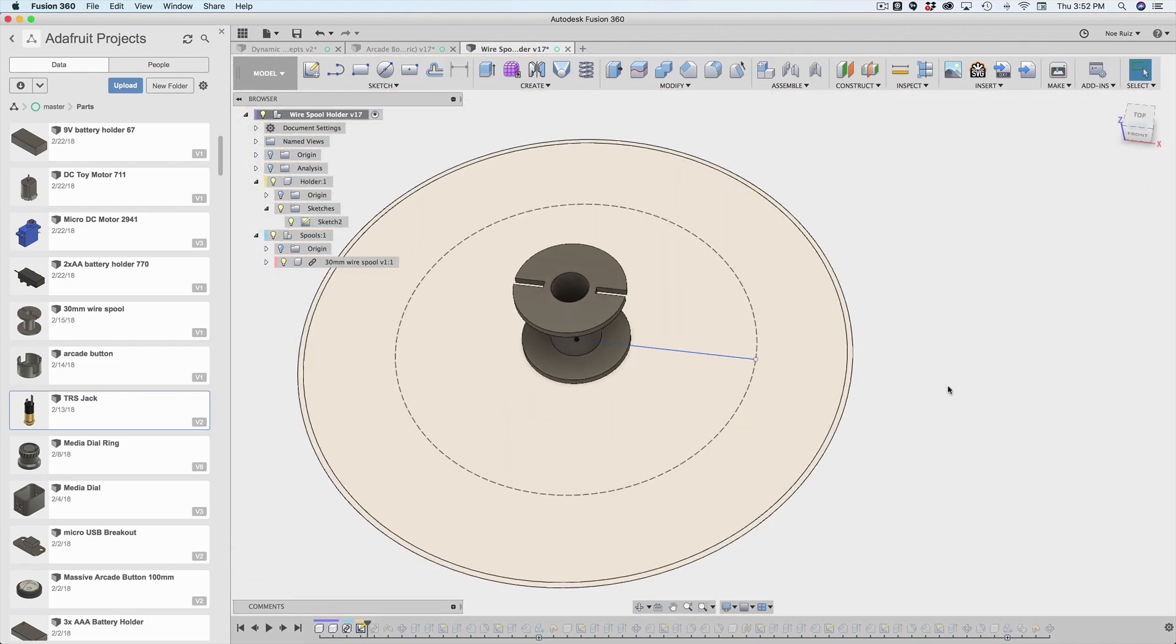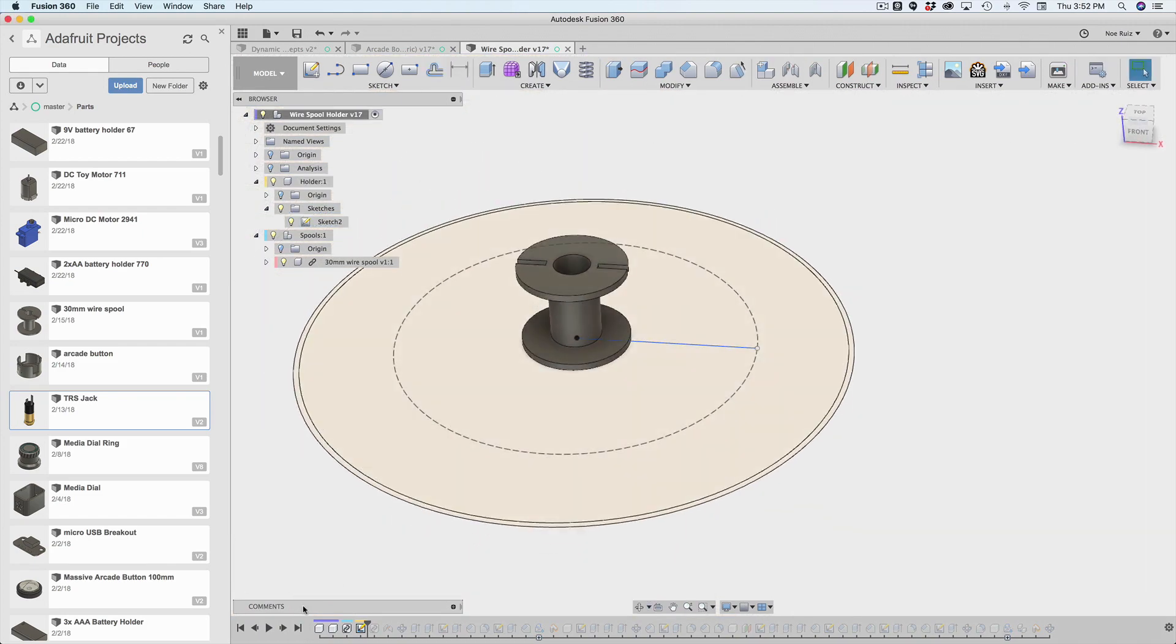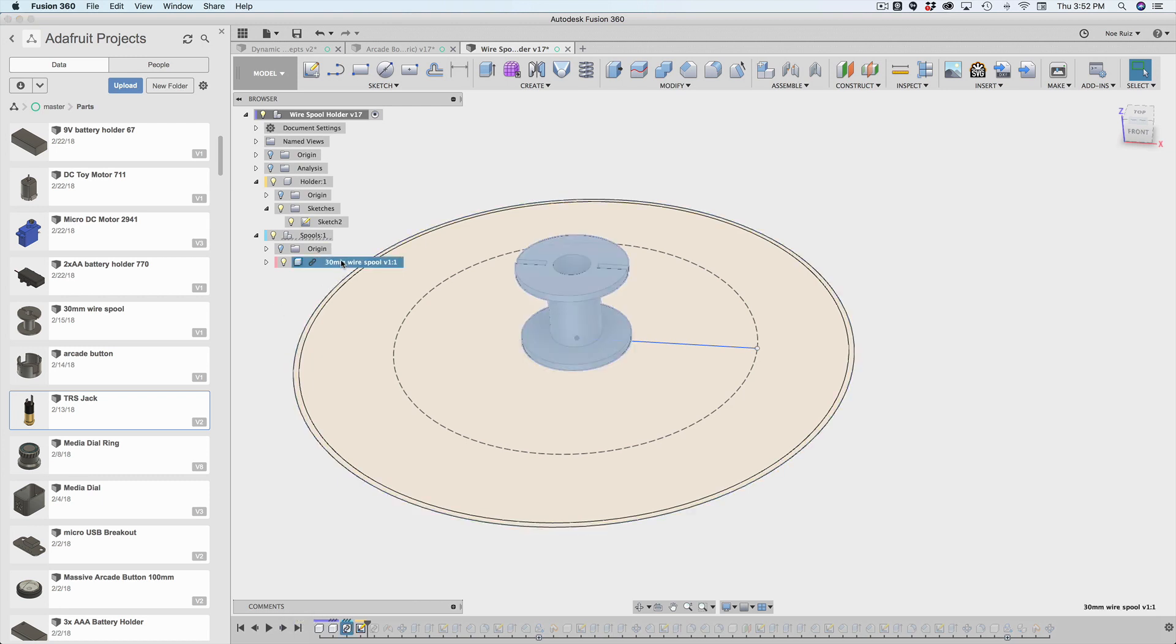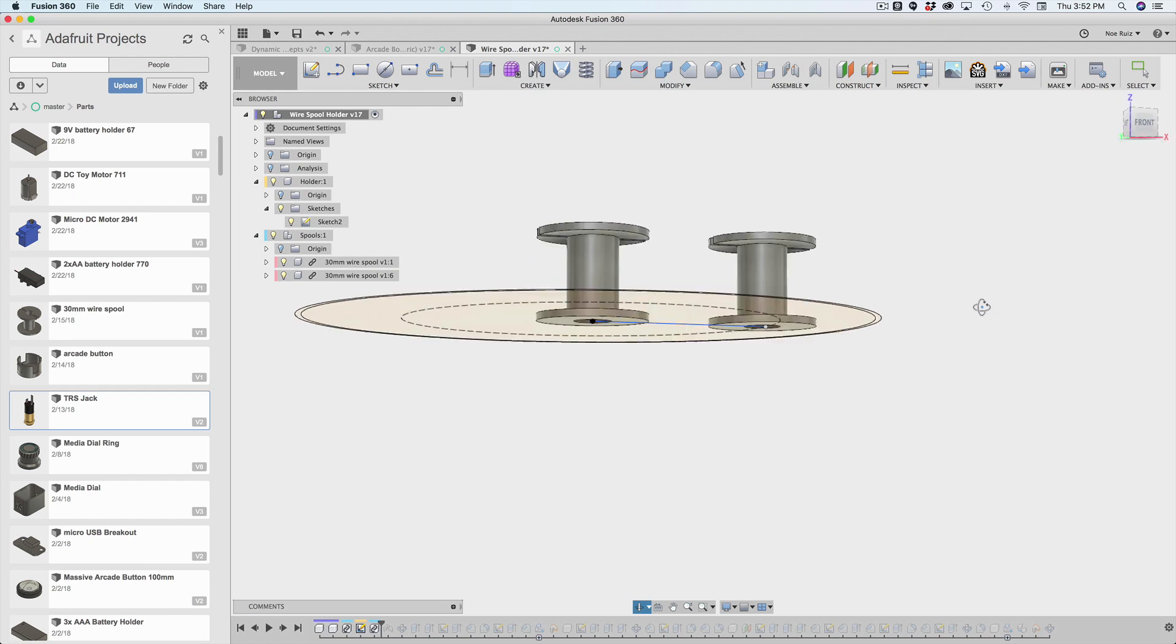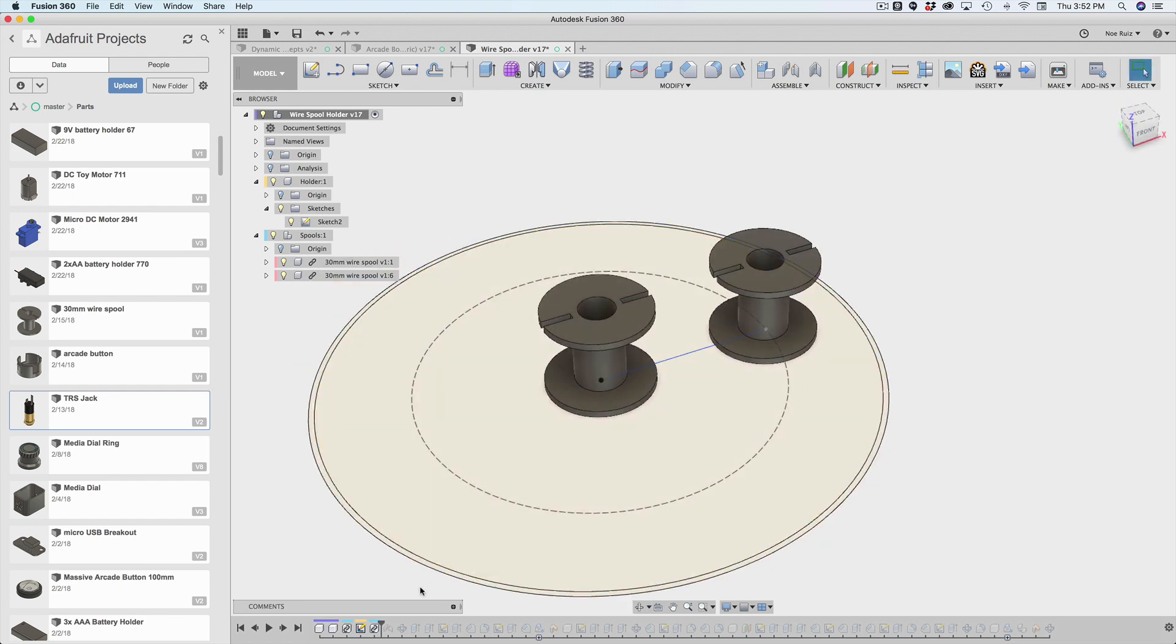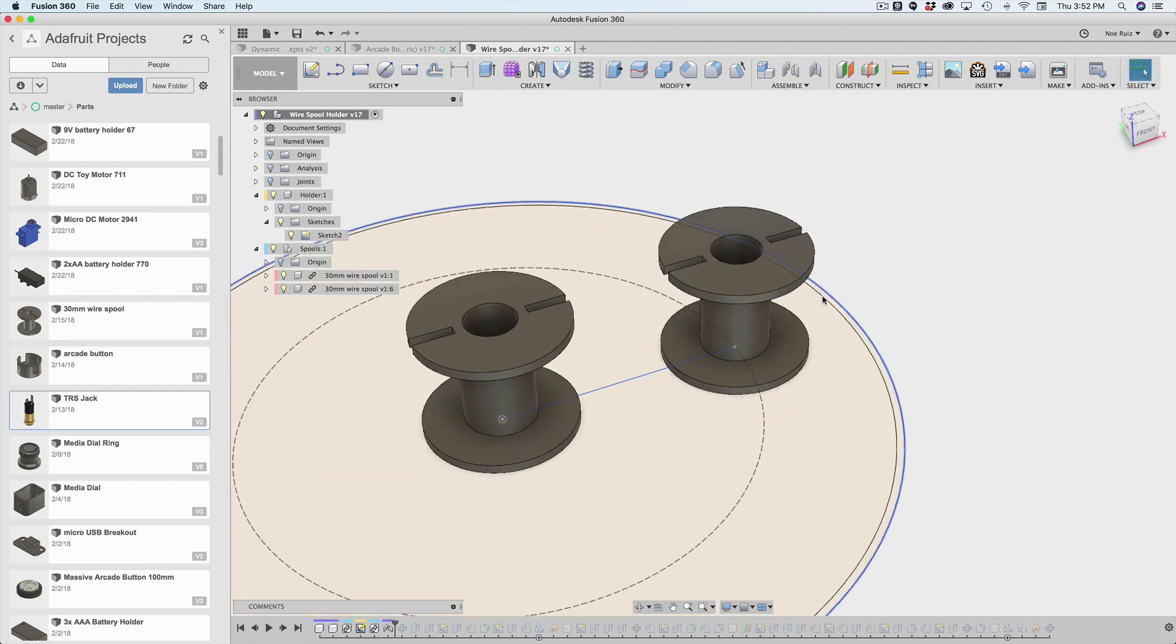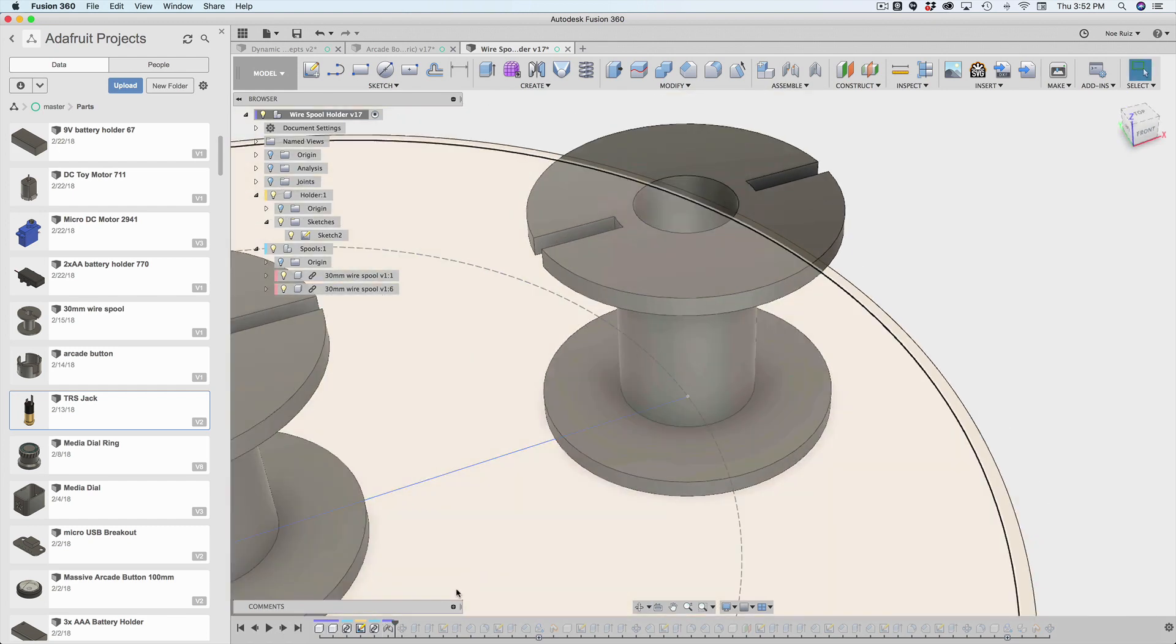So I got this sketch, and then I'm going to copy and paste this spool, and then just kind of move it over to the side a little bit. Then what I'm going to do is I'm going to apply a joint to it. And there's my joint, it's been applied.